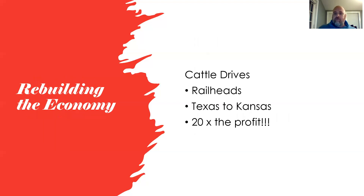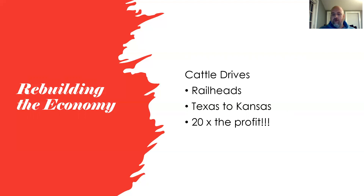Moving away from the Five Tribes, you can begin to see the rebuilding of the economy of Indian territory. A big and unique part of Oklahoma history is the cattle drives that took place through this state. If you've ever watched a western, they often feature cattle drives — though we see a romanticized version. It definitely would not have been an easy life.